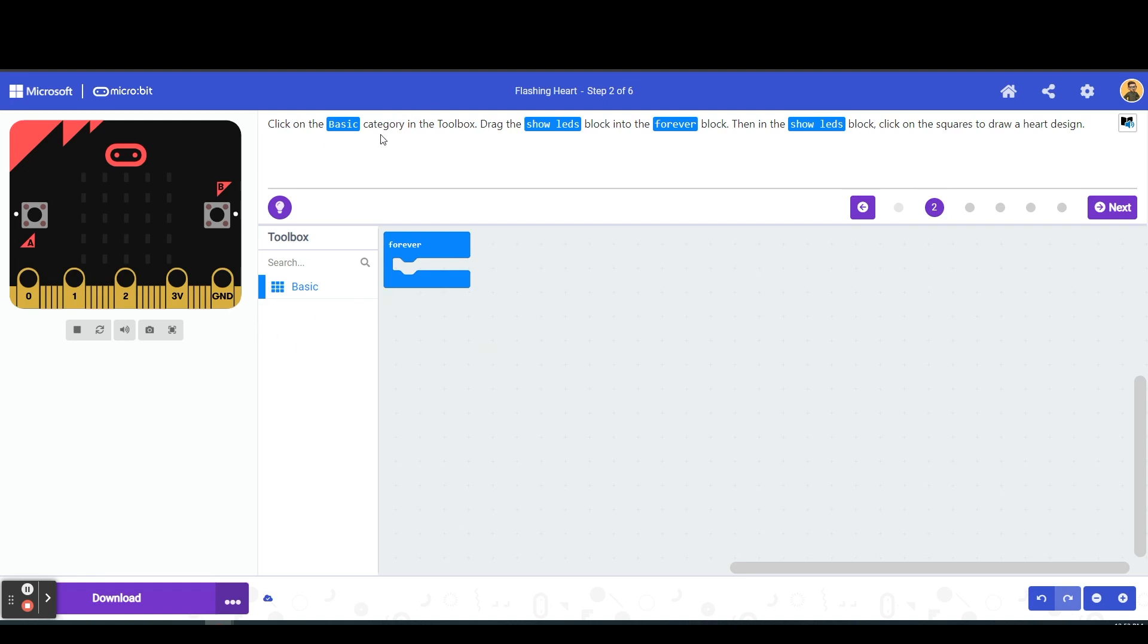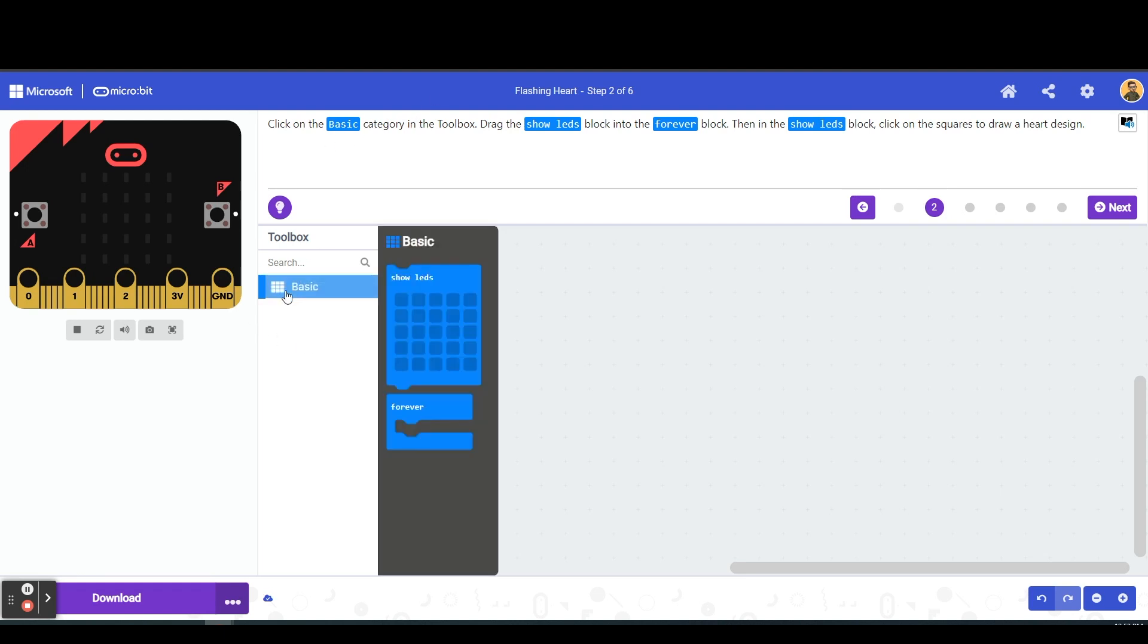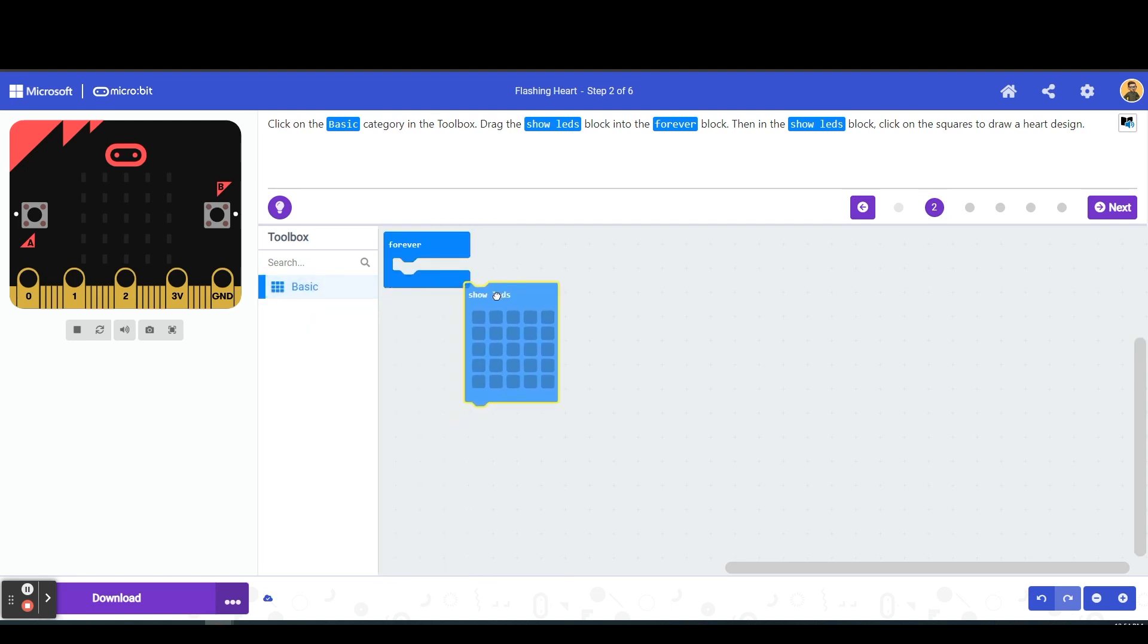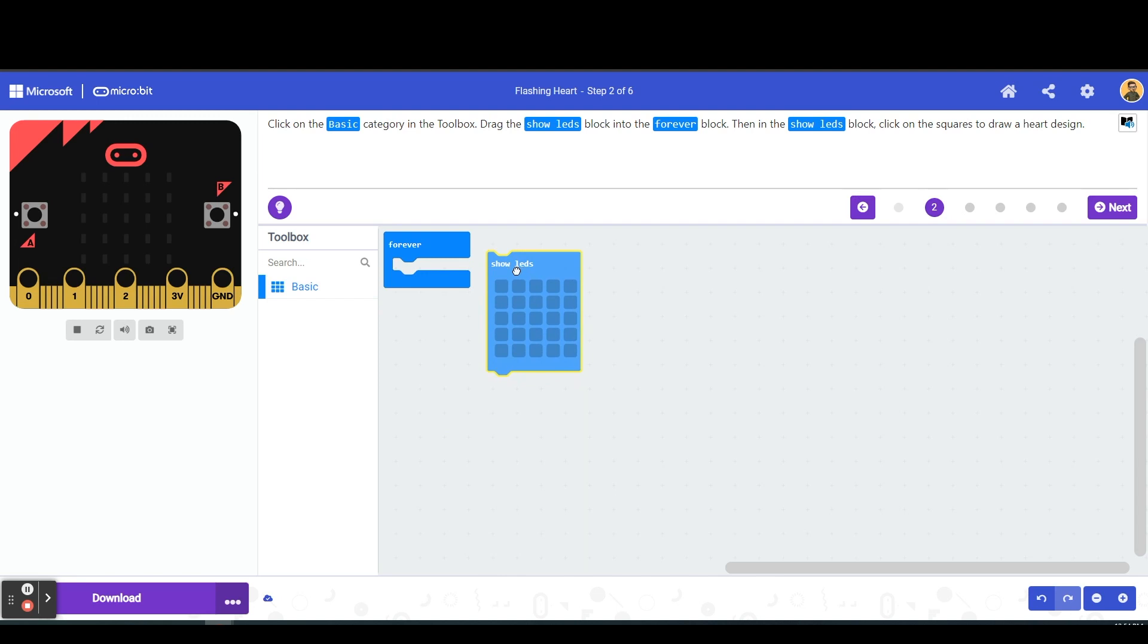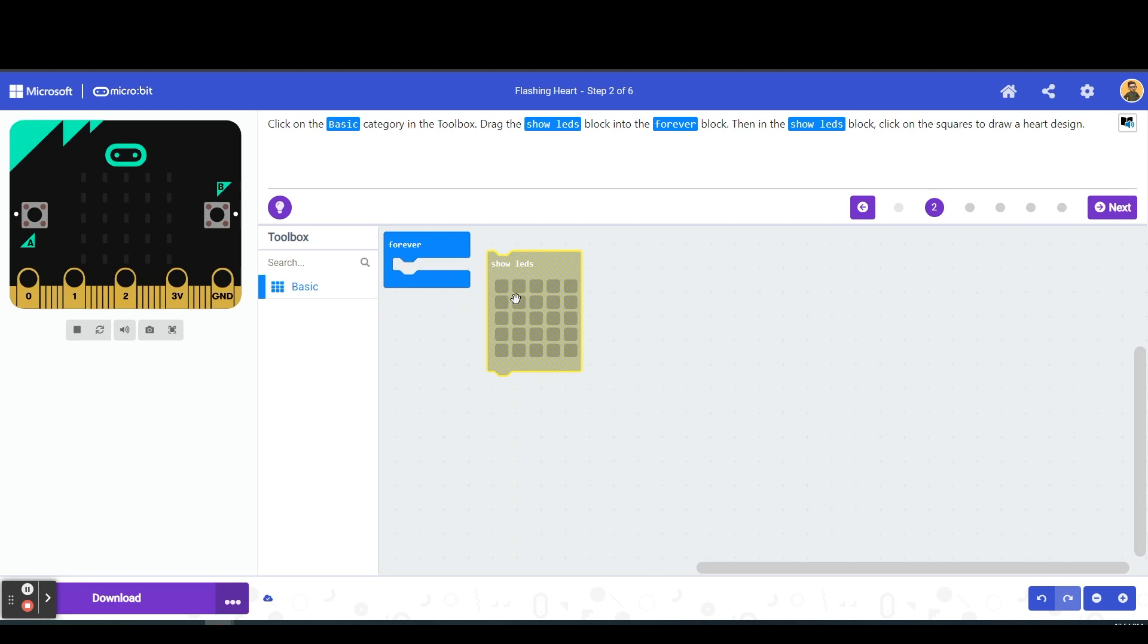So our directions say to click on the basic category and to drag over a show led. So I'm going to take this, I'm going to click and hold and I'm going to drag. And you'll notice that if I put it outside the forever block it's yellowed out because it's not connected to any other block here; it doesn't know what to do with it.